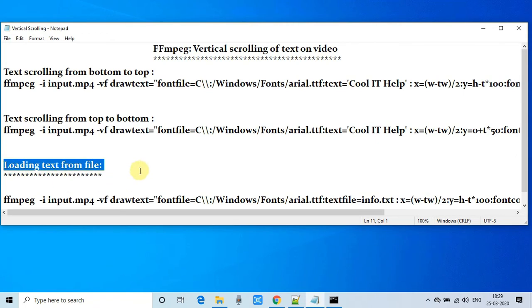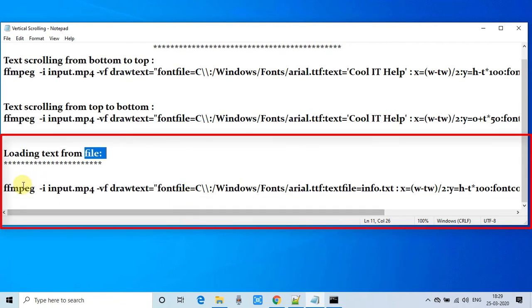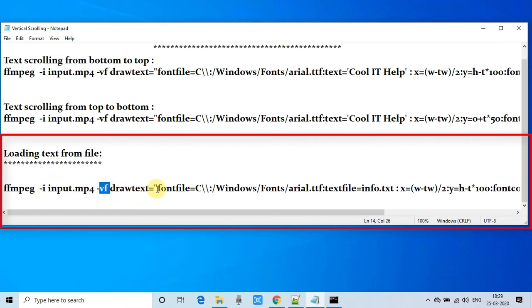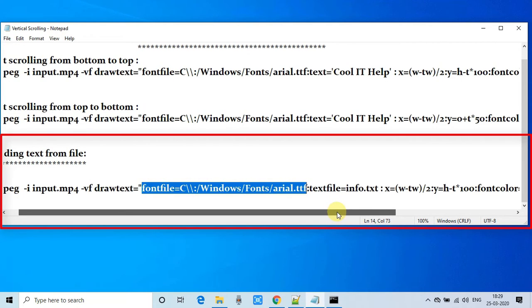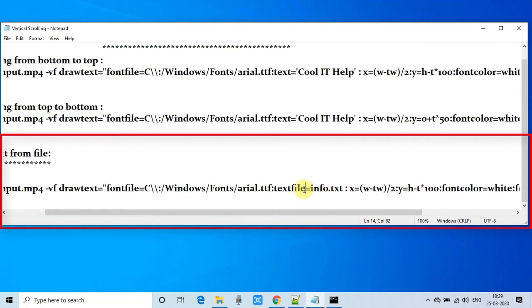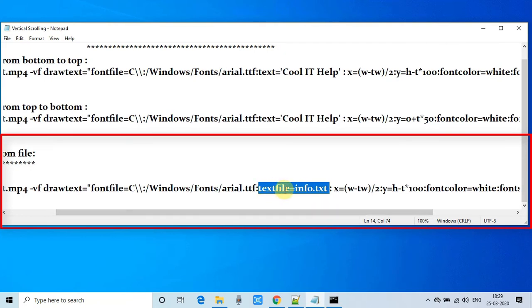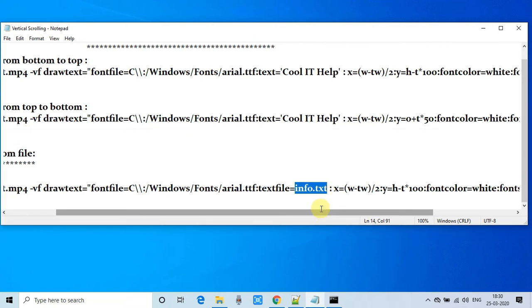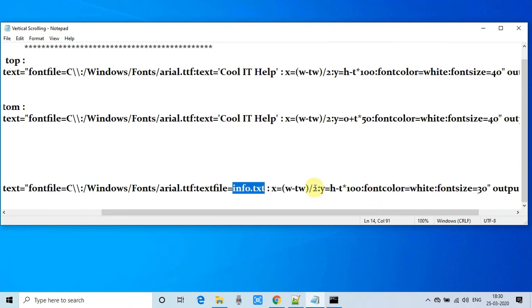If you want to load the text you want to display as scrolling text from a text file, you can do that. Here is the command that does the same thing — only one thing is changed. Instead of using the text parameter, we use textfile and provide the name of the text file. In the previous command we gave the string directly after the equals sign, but here we give the name of the text file. The rest of the command remains the same.